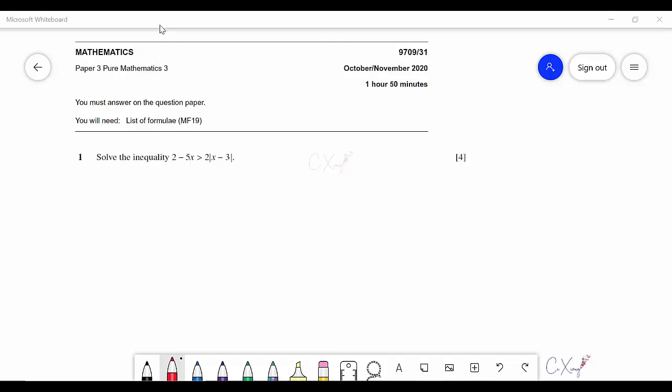For this video we are going to discuss the past year question for Paper 3, which is October/November 2020 Paper 31. For question number one, it is an inequality that involves the modulus function. One side has a modulus, the other side has no modulus.